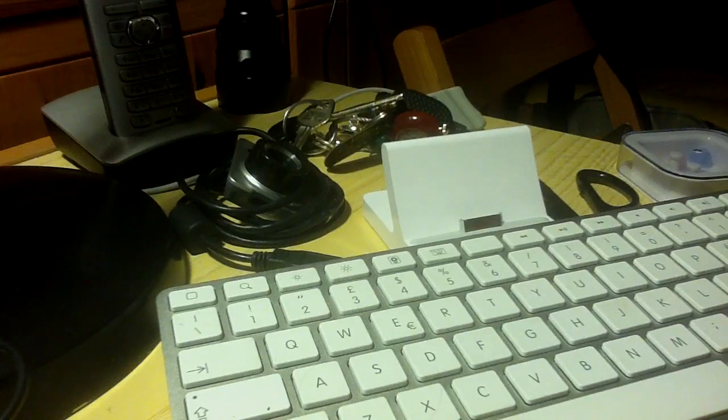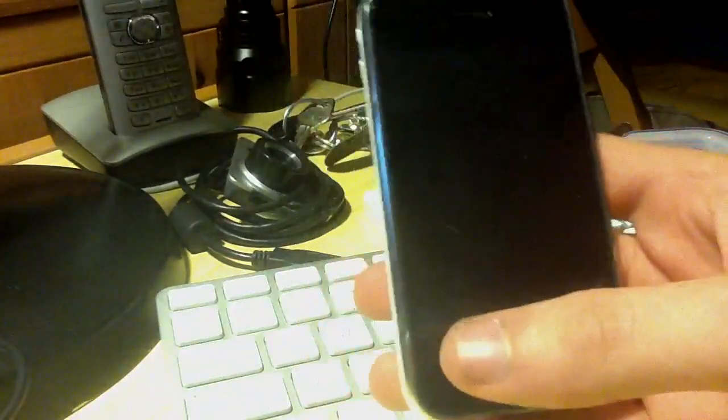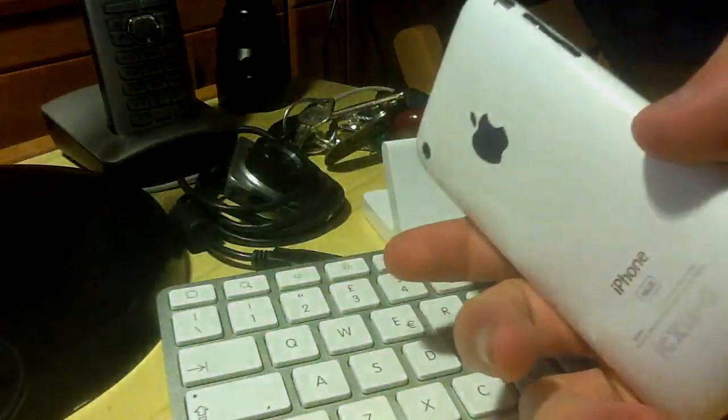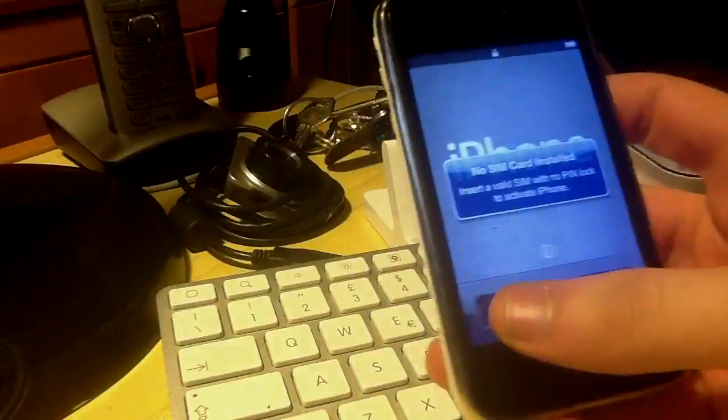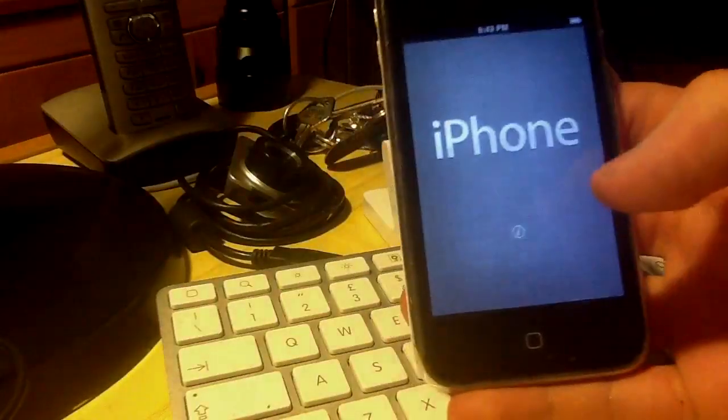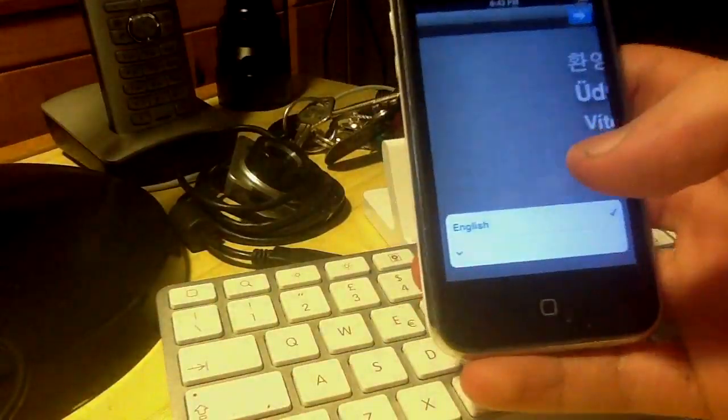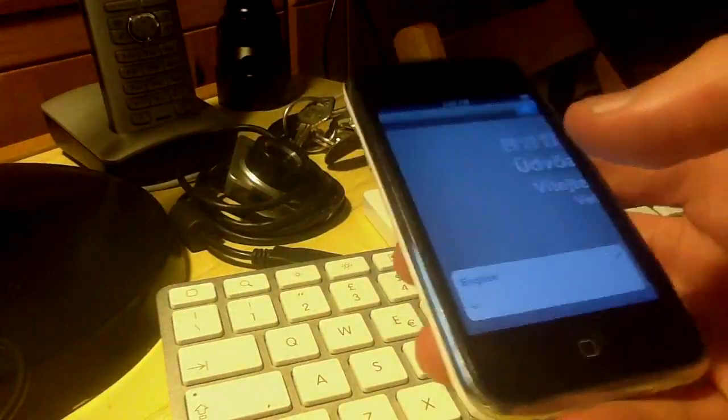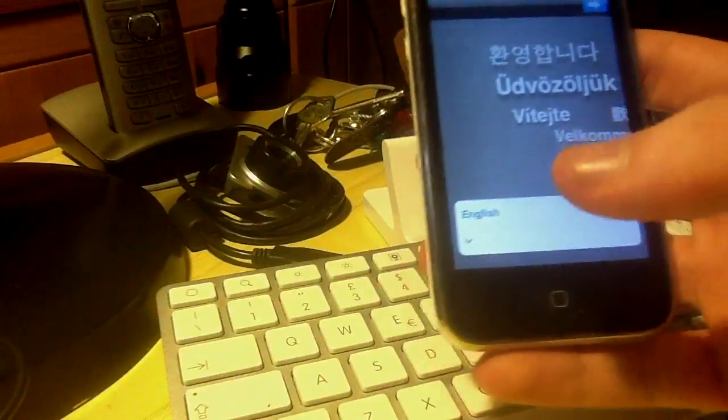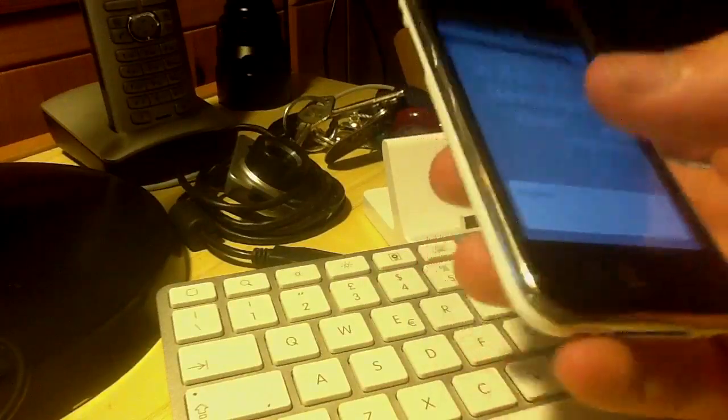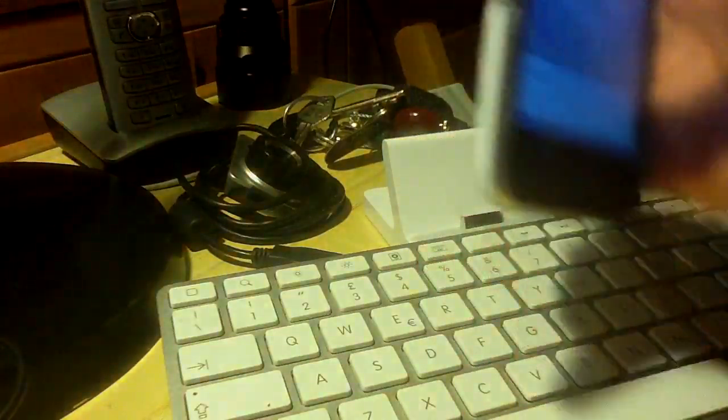So guys, here we are with an iPhone 3GS with iOS 5 beta 2. There's no SIM to prevent the activation from completing.